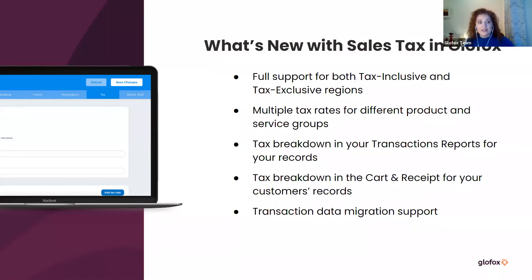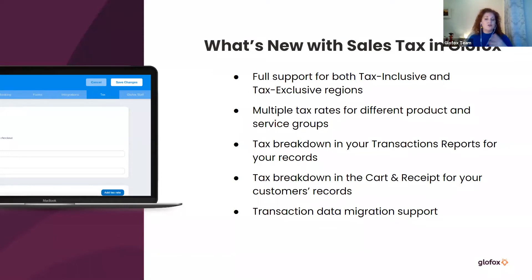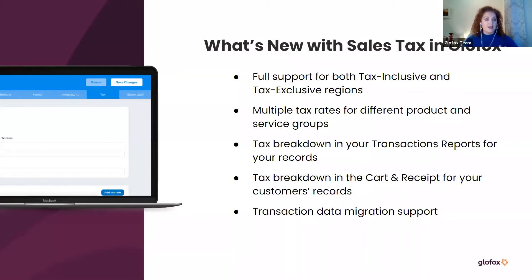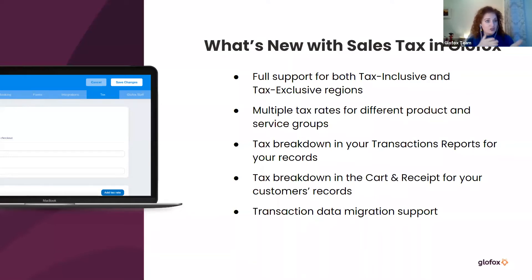From a reporting perspective, it's very easy to see the tax breakdown in your transaction reports. We've really tried to tick all the boxes — how it's going to be aesthetically pleasing for your customers, how the sales tax is presented separately in your cart and on receipts for your clients, and also for the business in terms of actually setting up and changing sales tax from year to year. That last point may not be 100% relevant for all existing customers.